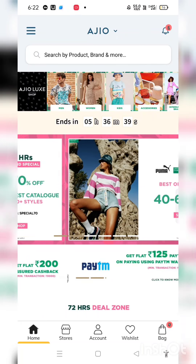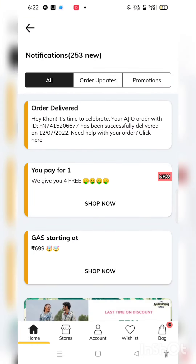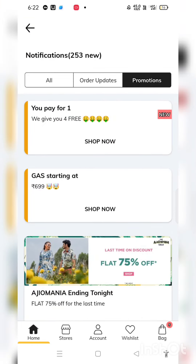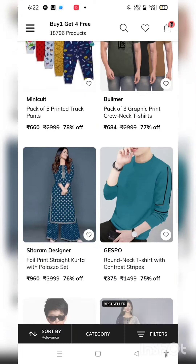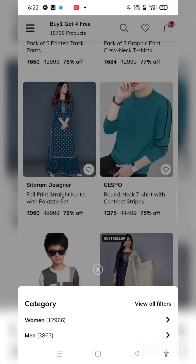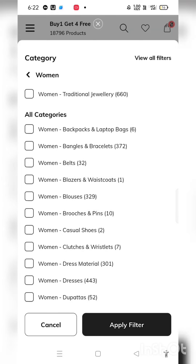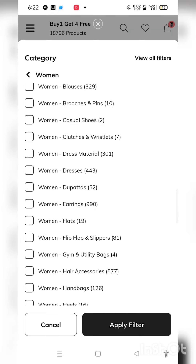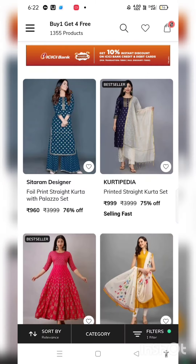Hey guys, welcome back to my channel. In today's video, I am giving you a new offer — Buy One and Get Four Free. Many people had a lot of problems; they didn't understand how to apply it and how to get 4 products in 1 offer. I have already made a video on my channel, and I also had a lot of comments asking how to do this, so I have a different video for that.